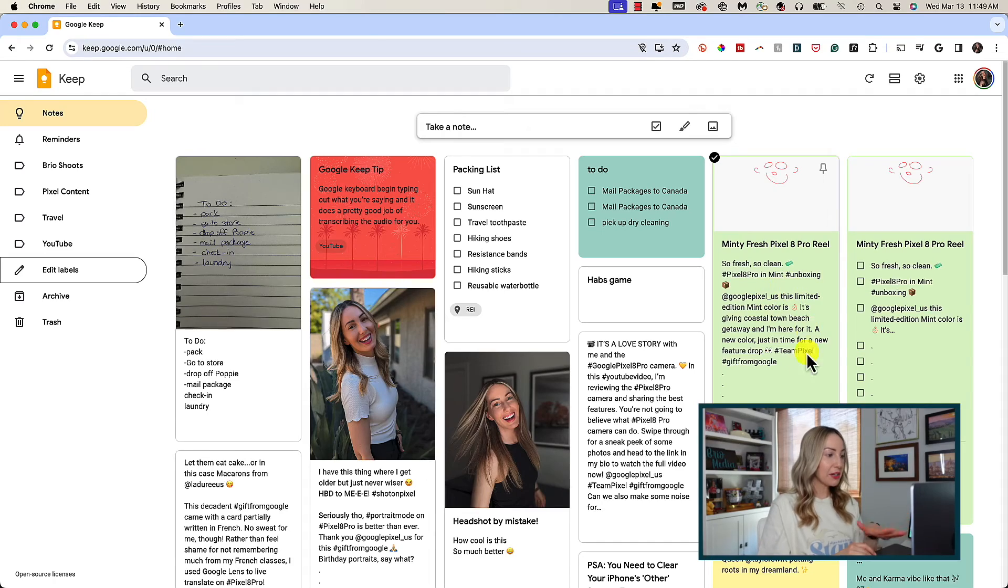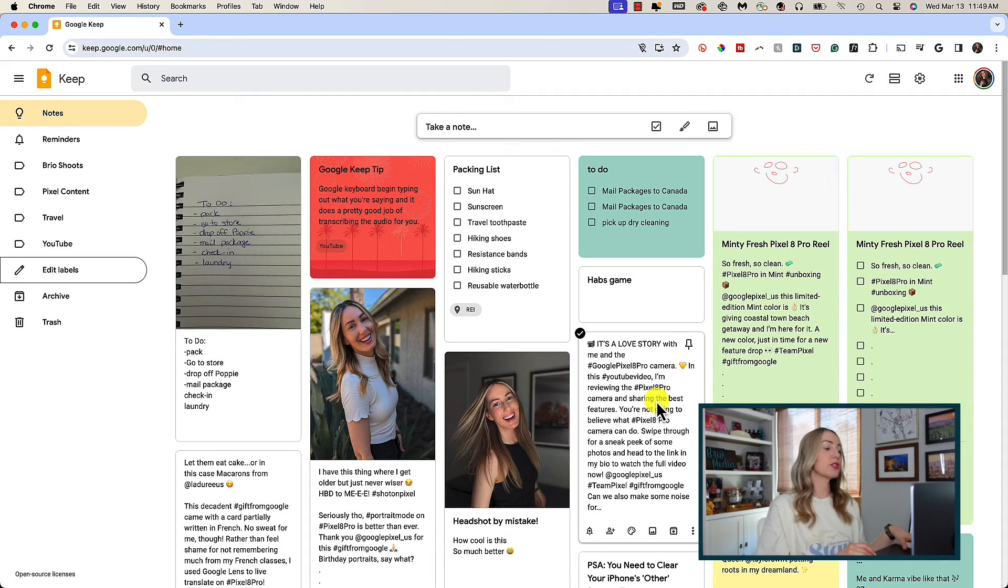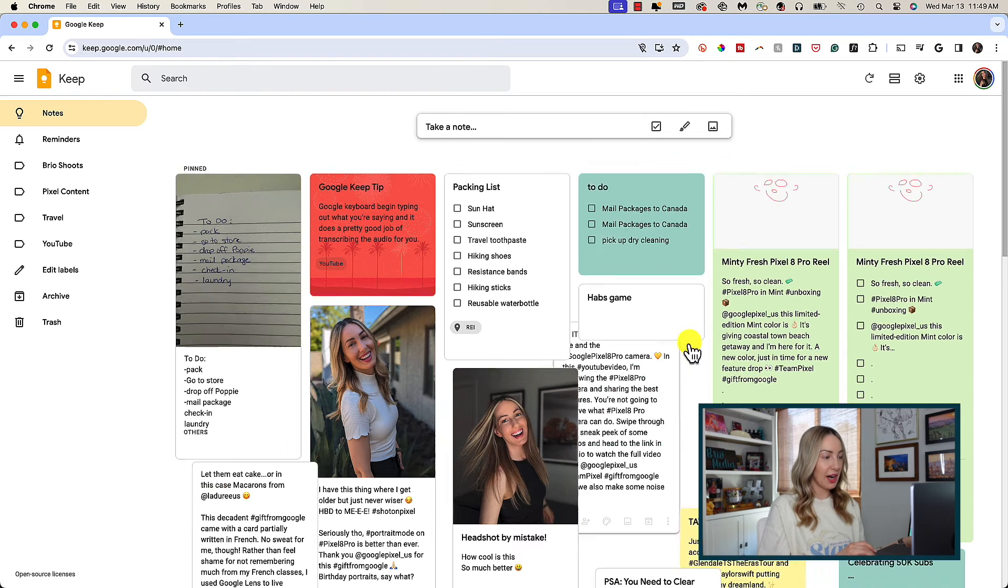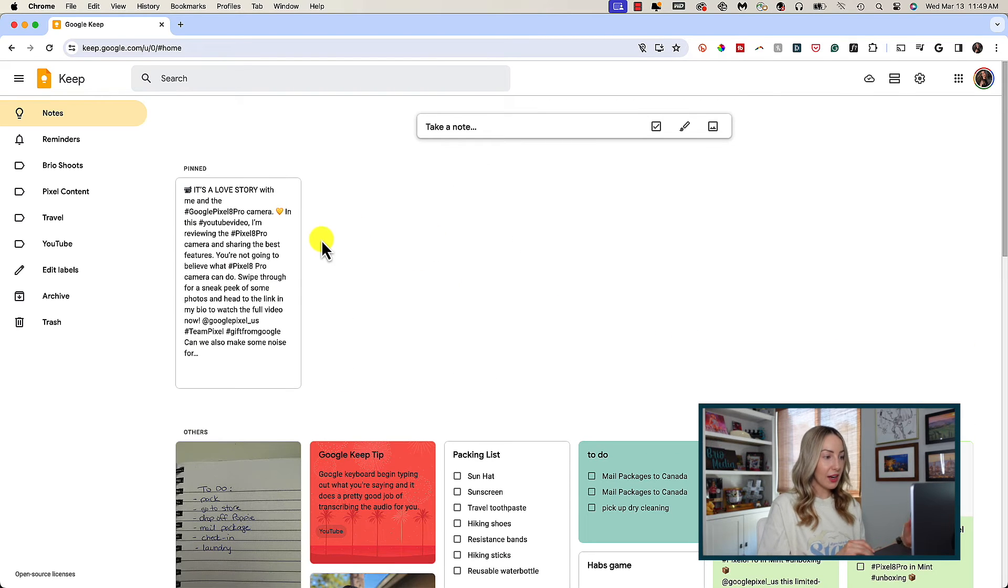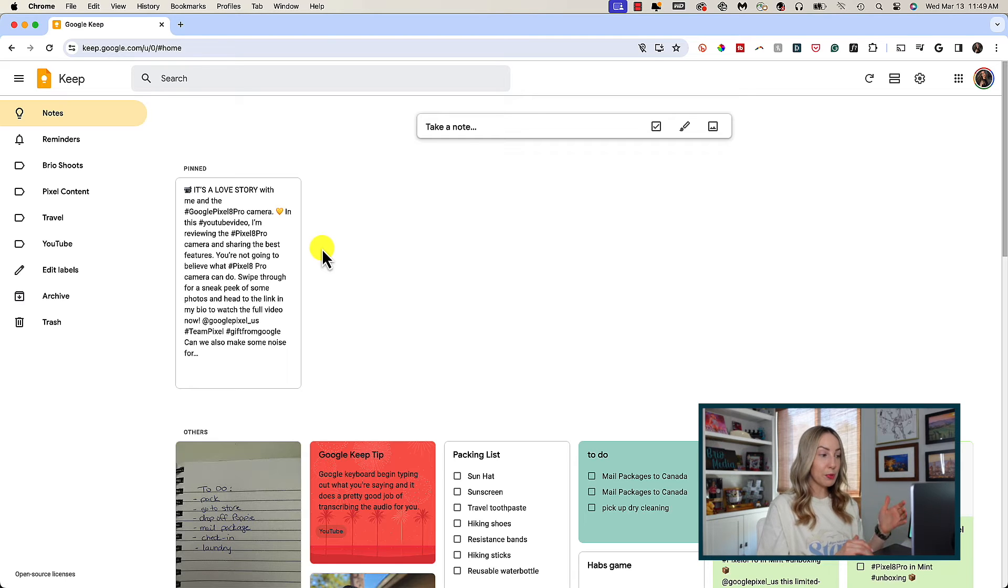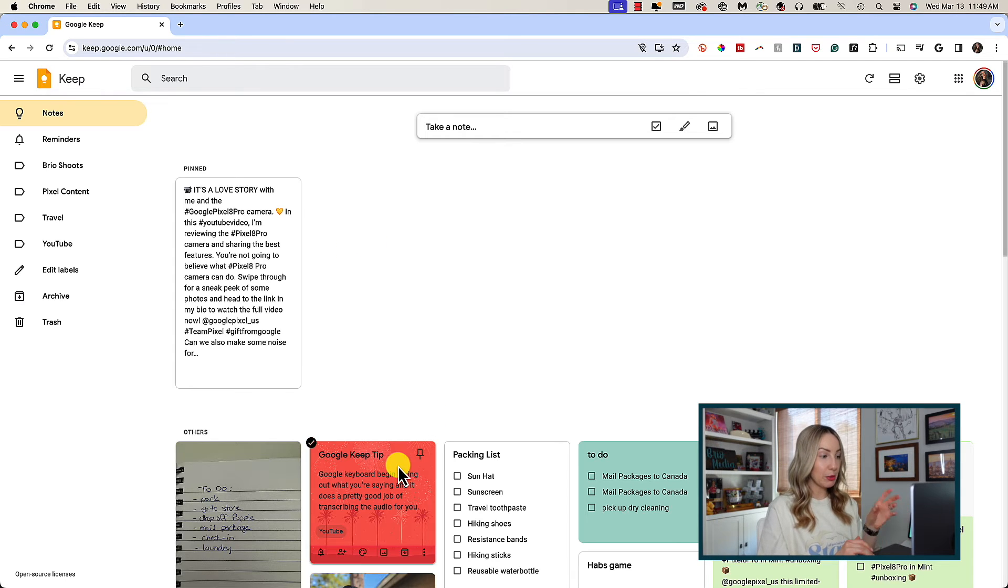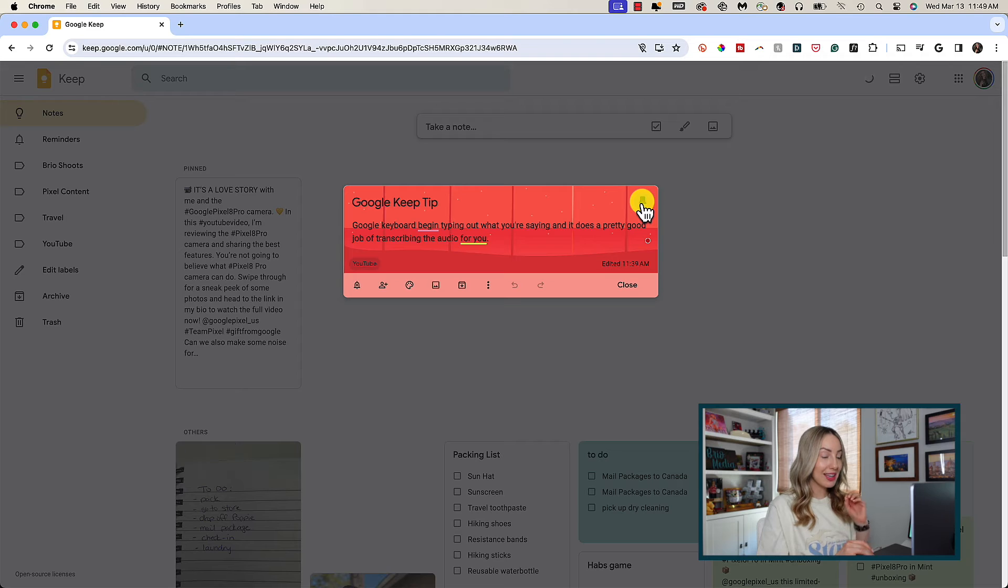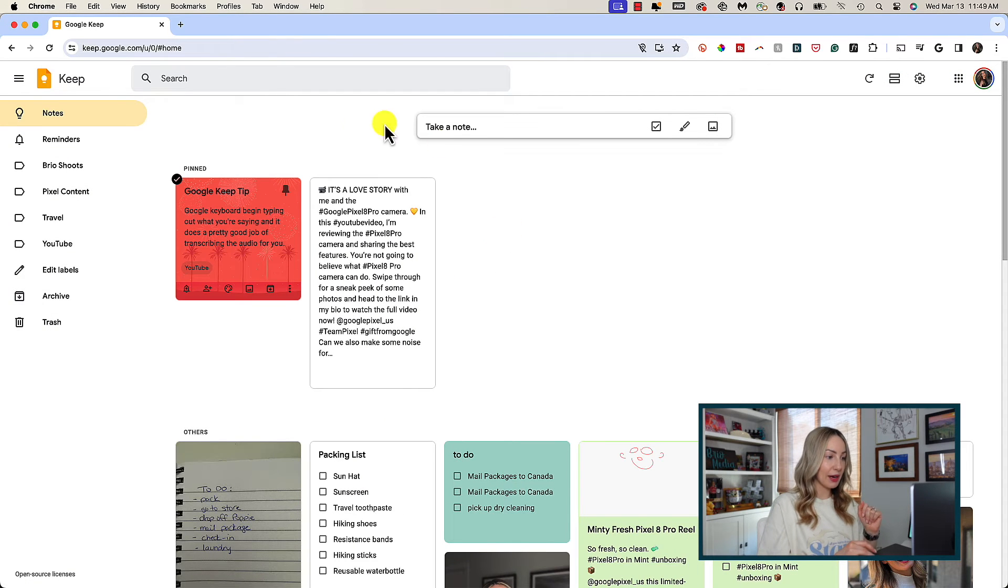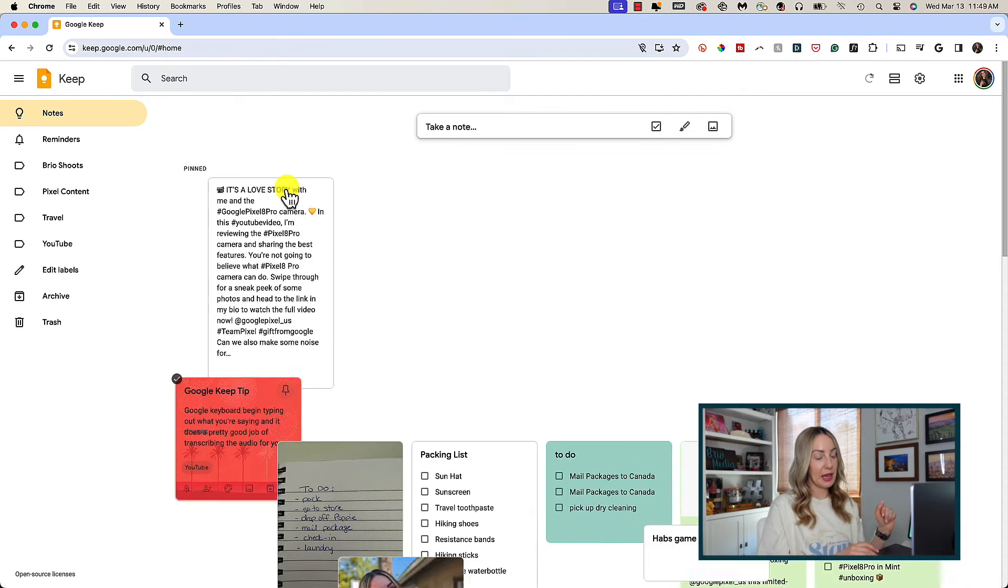To pin a note, all you have to do is hover over it on the main page here and click on the little pin icon in the top right. That icon is in the same spot from an open note too. Once you pin a note, it's going to be pinned at the top of your notes dashboard in a pinned notes section. You can unpin a note at any time by clicking on that same pin icon.